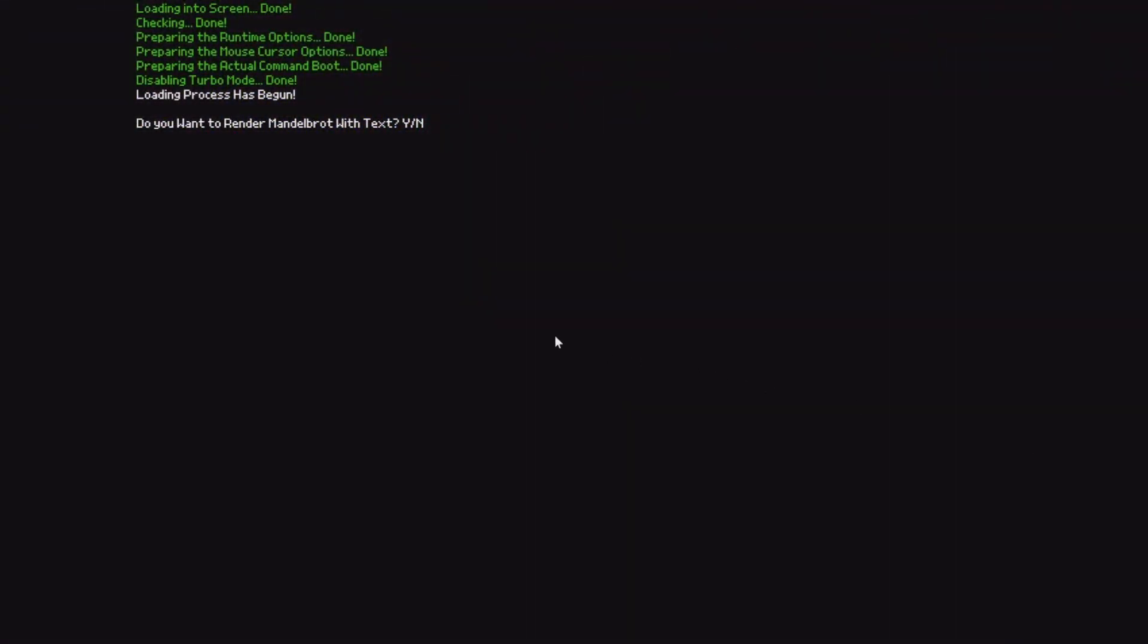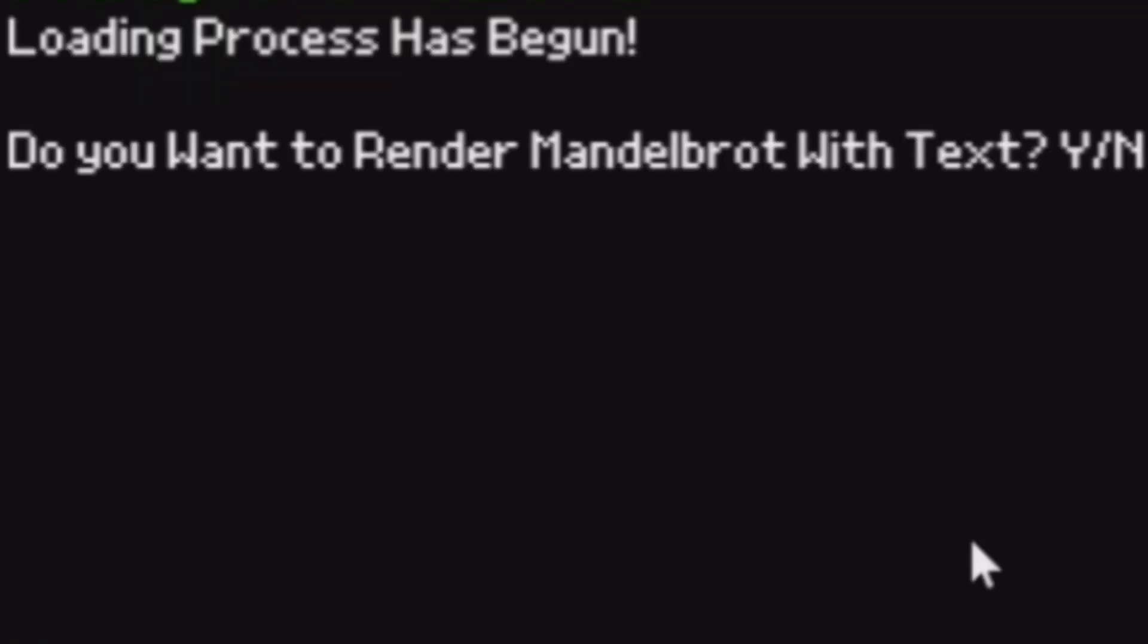First of all, once this project has been loaded, it comes up with: do you want to render Mandelbrot with text?